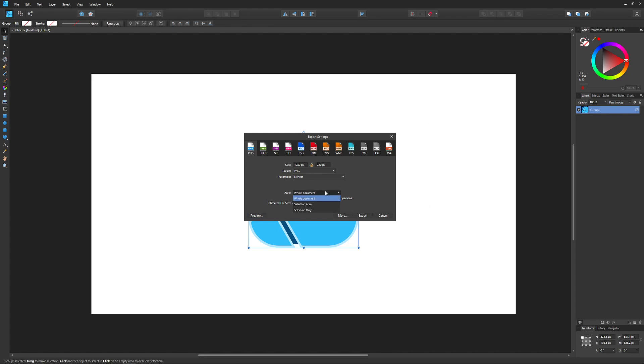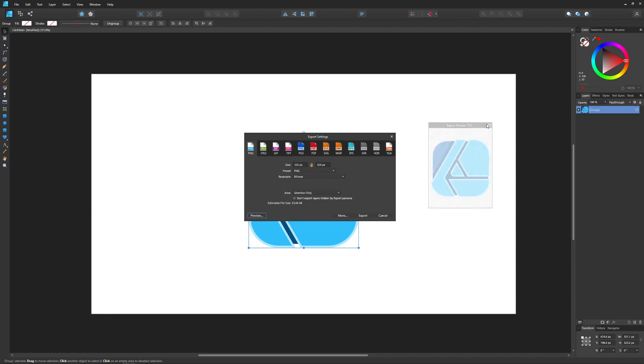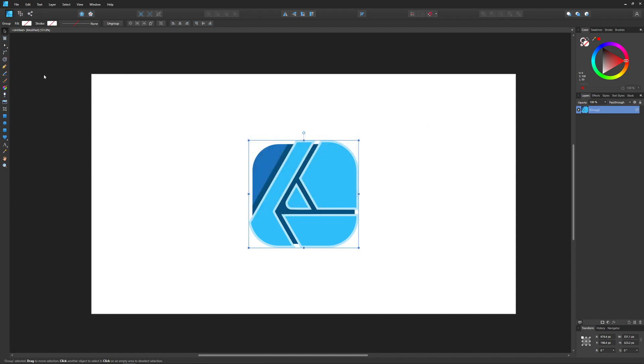If I export the Selection Only and click on Preview, it's going to export just the graphic, and you can see that there is a transparent background right here represented by the checkerboard pattern. Now there's one more option, Selection Area. Let me demonstrate how that works.